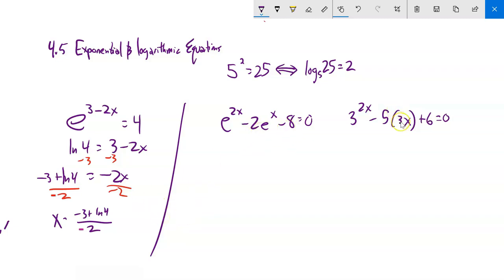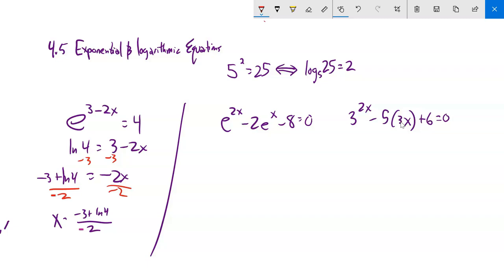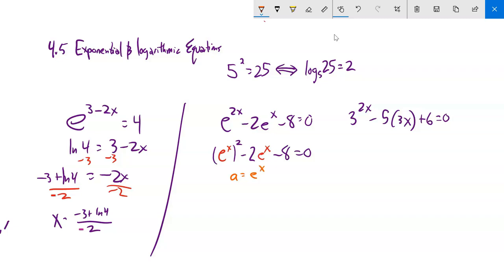These next two problems are of a special type — they're not quadratics, but they're in quadratic form. For example, e to the 2x is really e to the x, squared. So e to the 2x minus 2e to the x minus 8 equals 0 has the form: something squared minus 2 times that something minus 8. I'll use a substitution: let a equal e to the x. Then I replace every e to the x with a, giving me a squared minus 2a minus 8 equals 0.